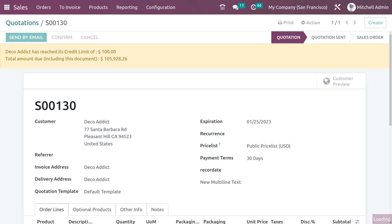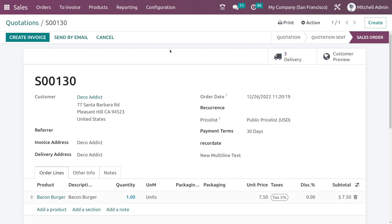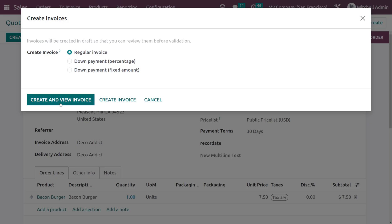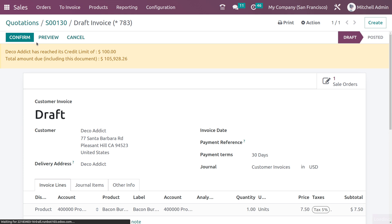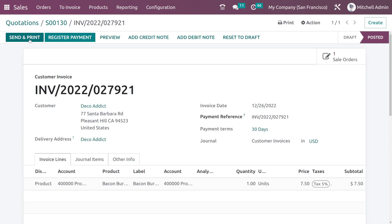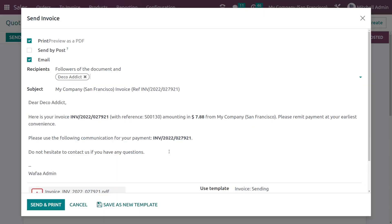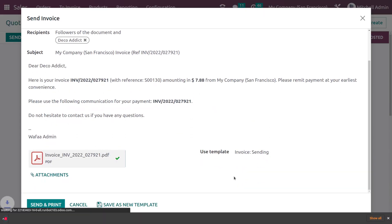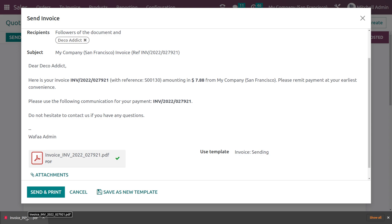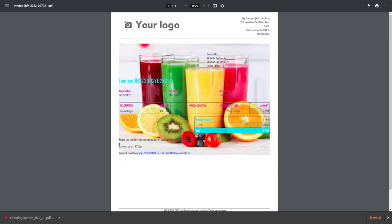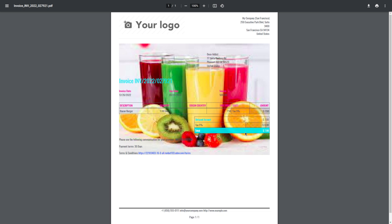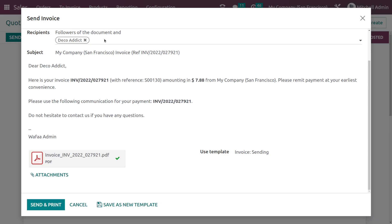Now let's see what the changes look like inside the invoice. As I said, all the documents will take the layout we currently set. I'm creating the invoice, confirming it, then clicking Send and Print. Opening the invoice PDF — here you can see the invoice has also taken the layout we set. Every document that we can download will take the layout set inside the General Settings. This is the Boxed one we chose, but we have other options as well.